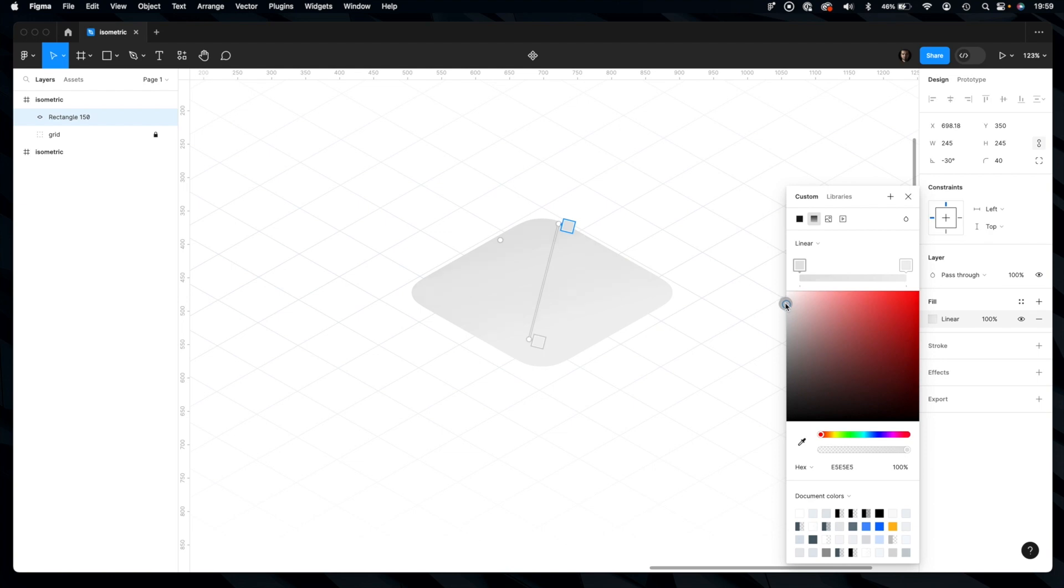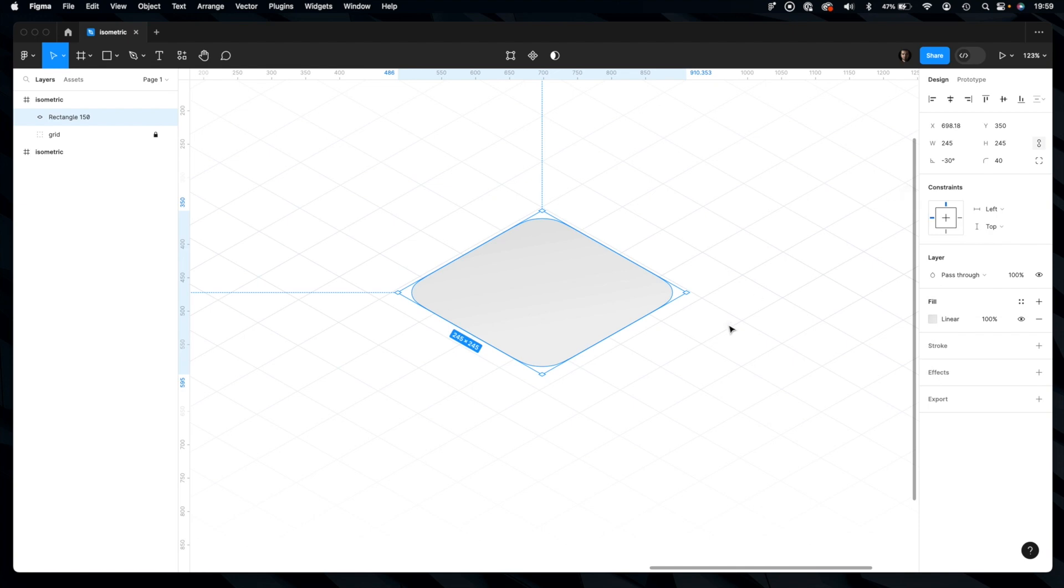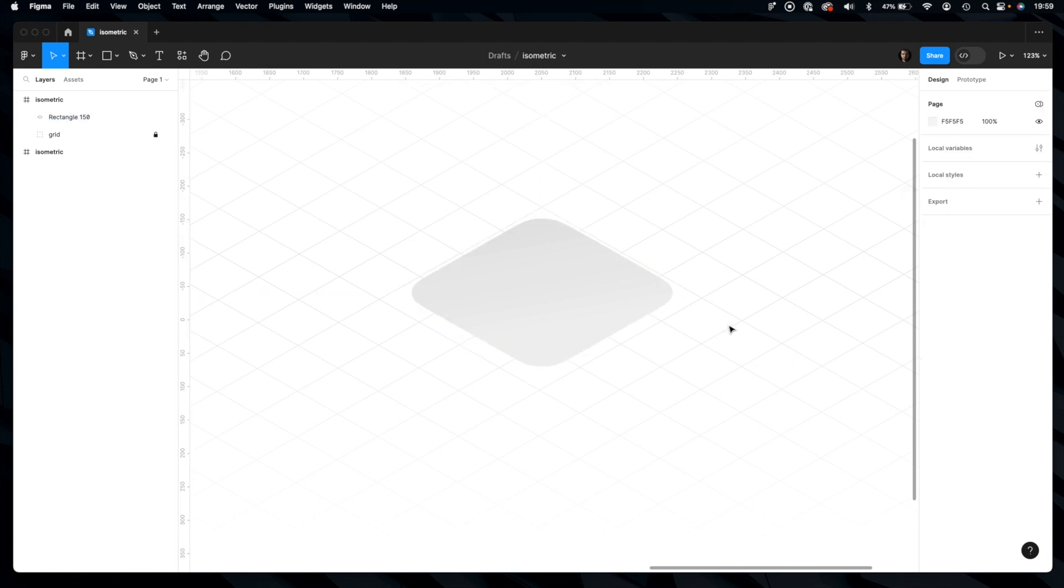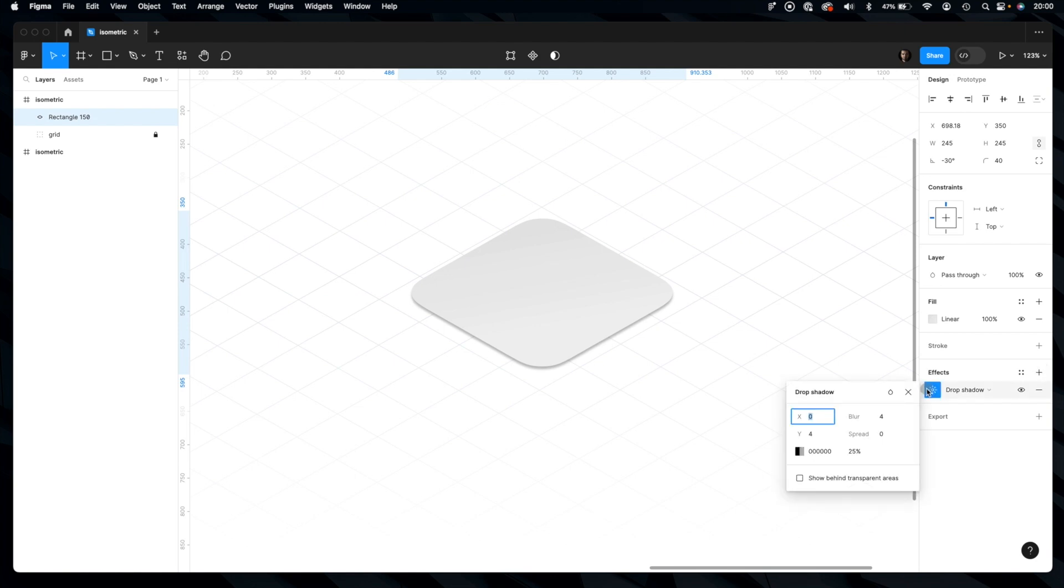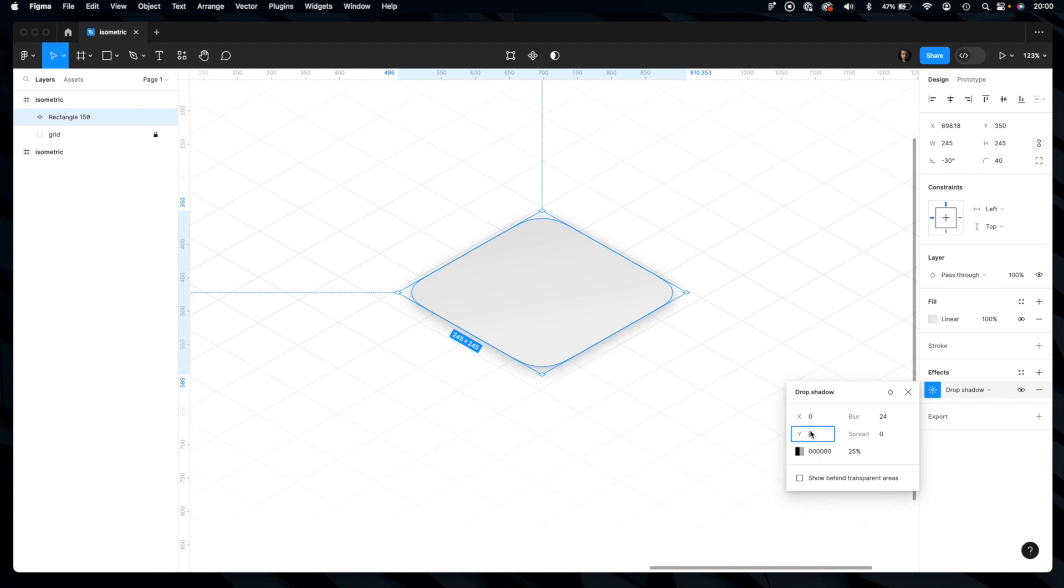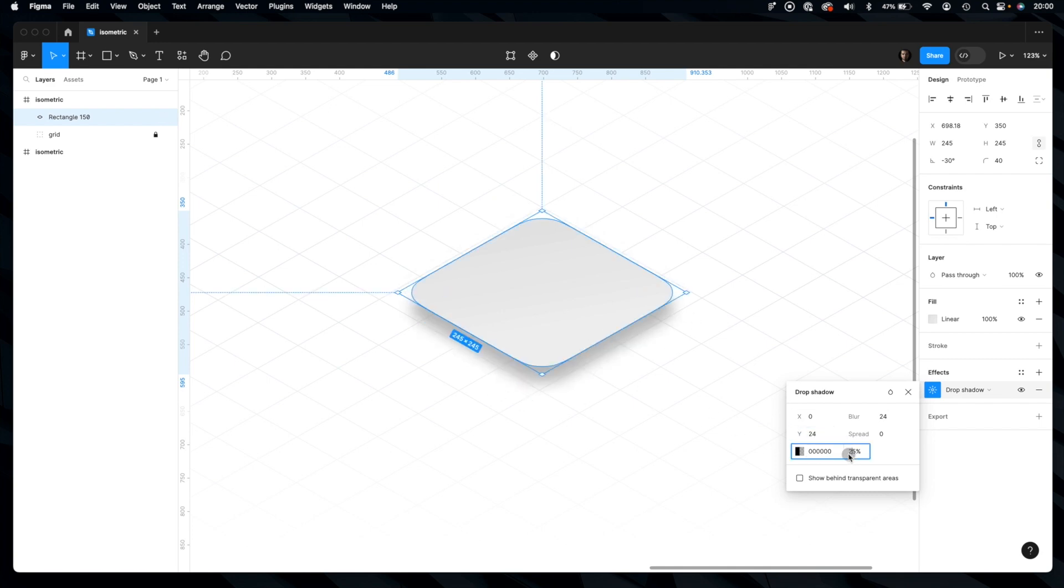Okay, our object will obviously cast a shadow - drop shadow. So let's add that effect. Make it look more elegant. Let's increase the distance a bit and reduce opacity.